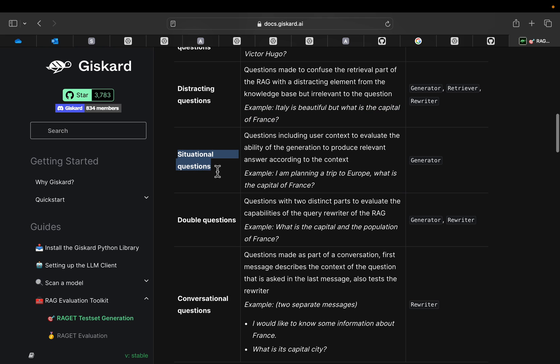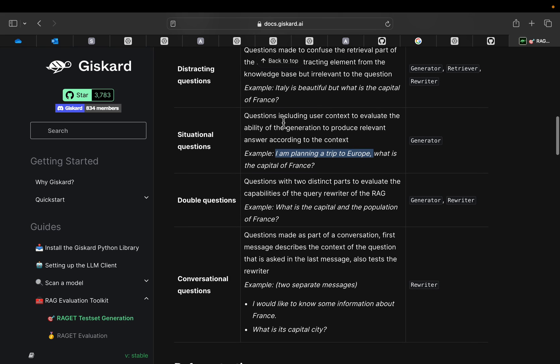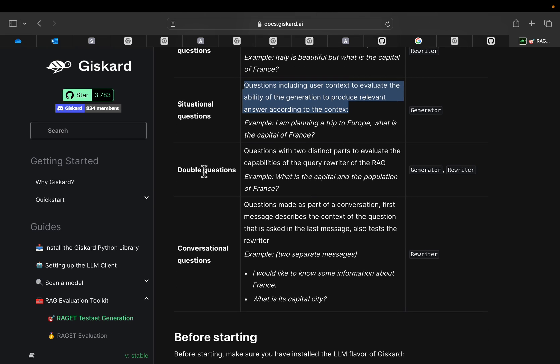And then here we have situational questions. For example, I am planning a trip to Europe, what is the capital of France? By providing this situational context, we are helping the RAG system. For example, here you will see the question including the user context to evaluate the ability of the generation to produce the relevant answer according to the context. So the context is actually helping in answering the question.